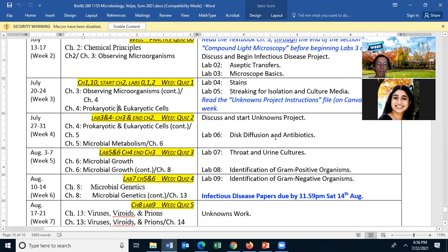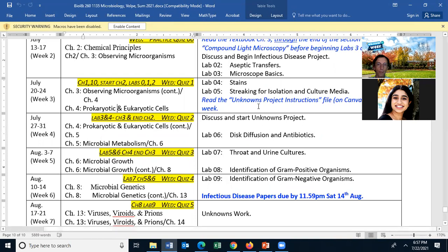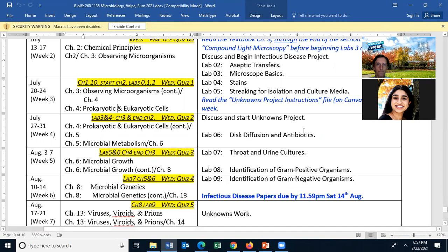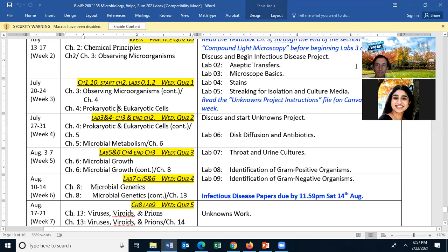Today we're going to be covering lab five. Please read your unknown project instructions file. I will talk about the unknown project on Tuesday. It looks like we're going to have lab six on Thursday.